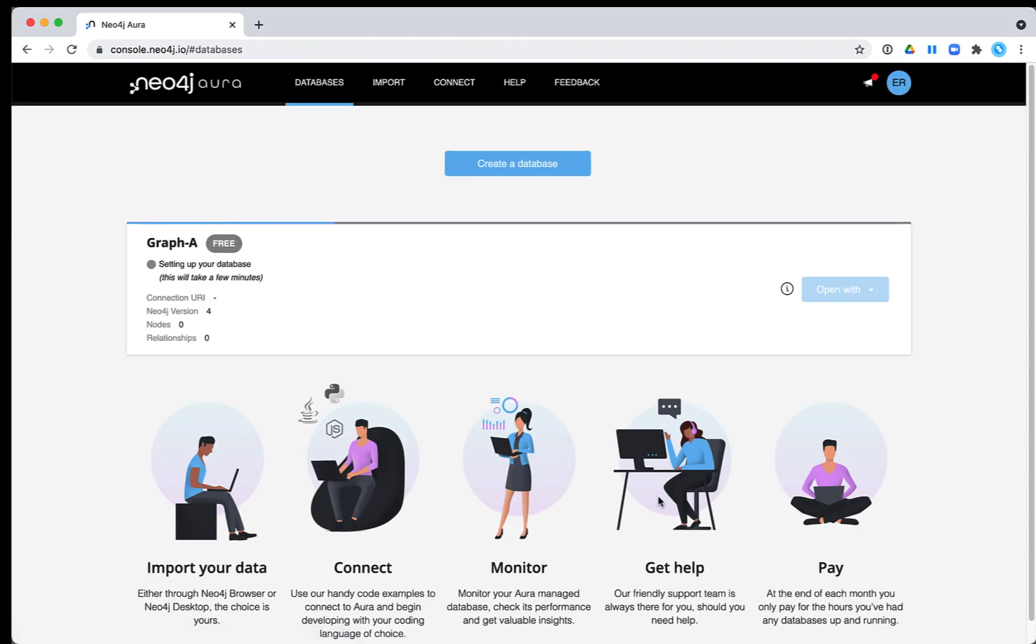Here we return to the Databases view and we see that Neo4j Aura is setting up the database. This takes a few minutes.